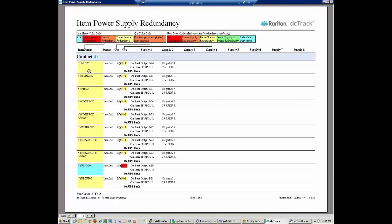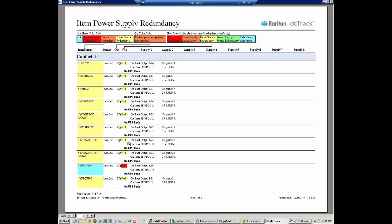And this is going to tell me a couple things. First, it's going to tell me the contents of this cabinet. And so I have a device called Clarity. I have other devices. And what it's going to highlight for me is the vast majority of my devices are redundant with an N plus 1 redundancy. It's noted by yellow that it's power source redundant.